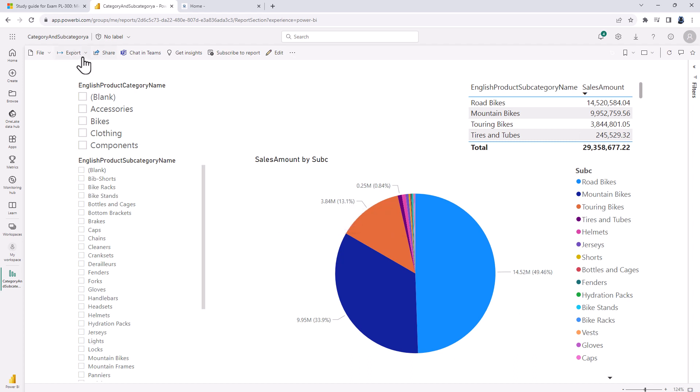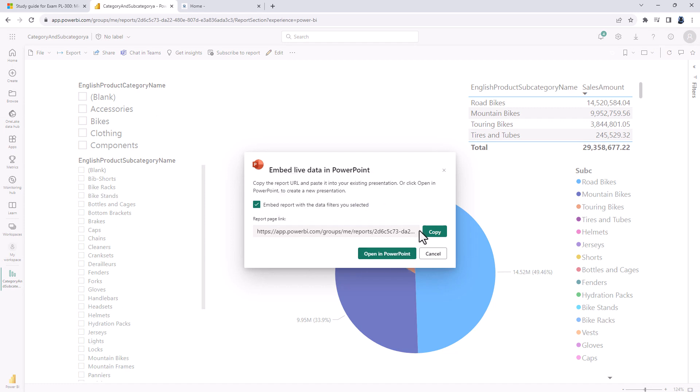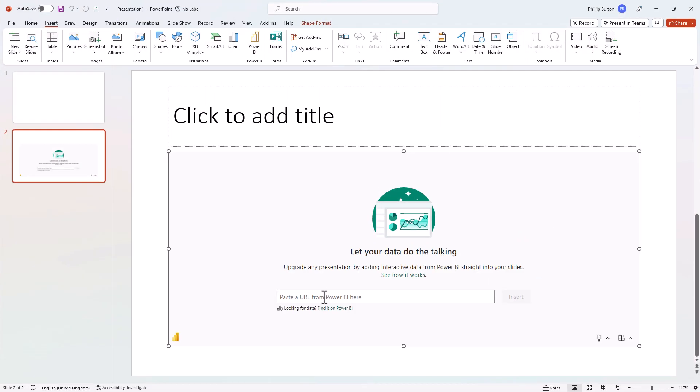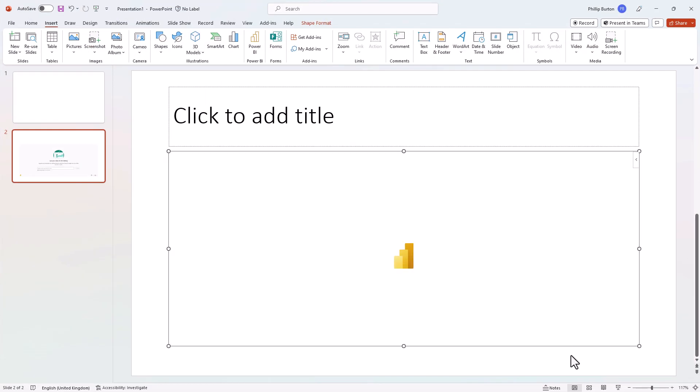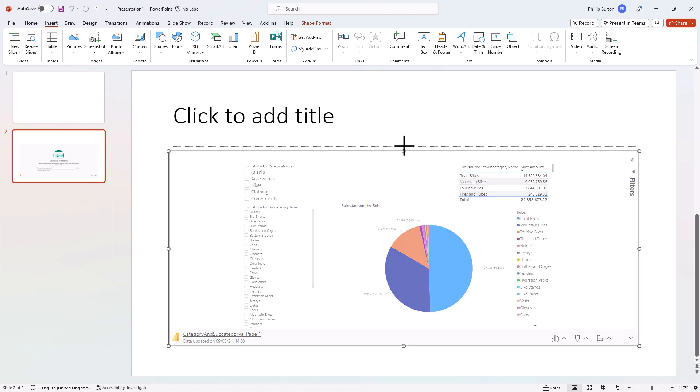So I'm going to go to Export, Power BI and I can embed an image or embed live data. If I click on embed live data, I've got the option to just open it in a fresh PowerPoint presentation or I can copy this report page link and then go back into PowerPoint and then paste my link into there and click insert. Obviously you'll need to have the appropriate viewing rights for this report and there is my report.